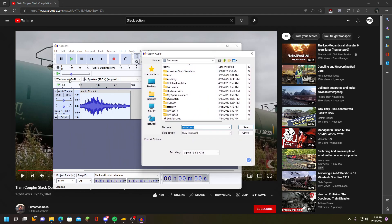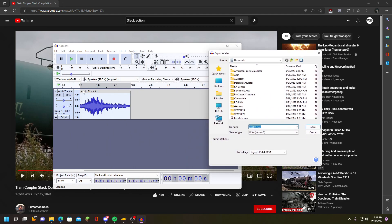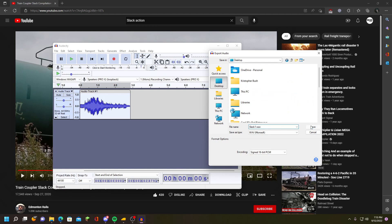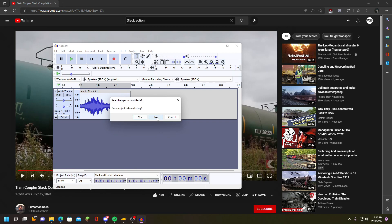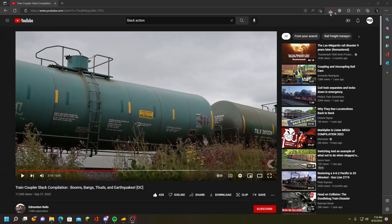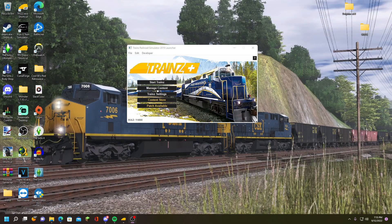You want it to still be in mono, so it's in one track. It cannot be in dual track — it needs to be mono or else it will not work in Trainz. We'll save it as 'slack one' and save it to the desktop. Once saved, you should be able to find your file there.